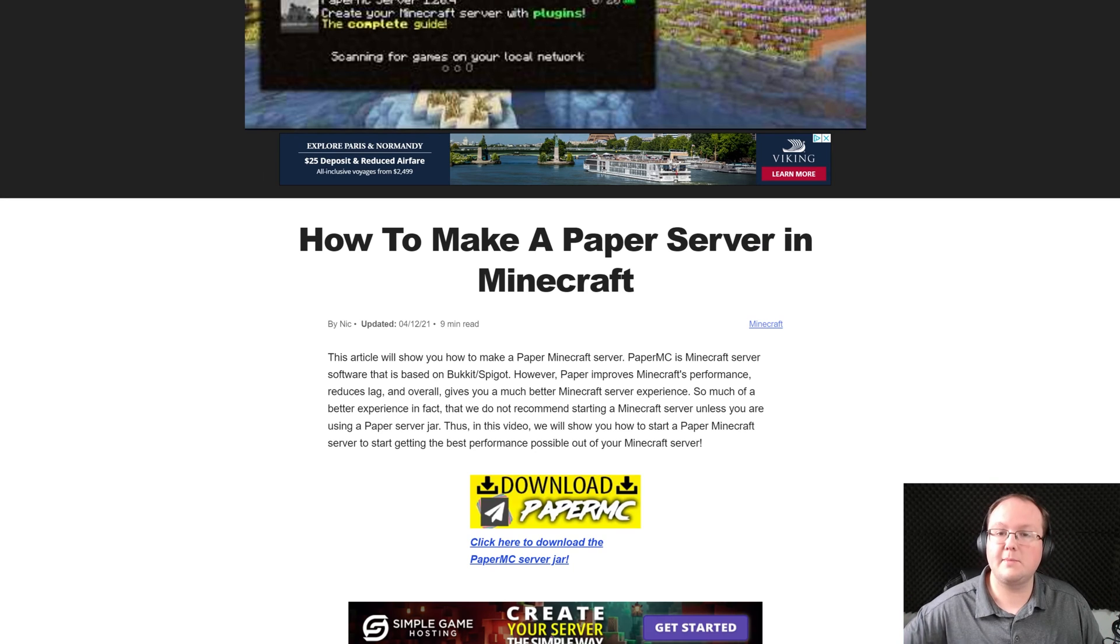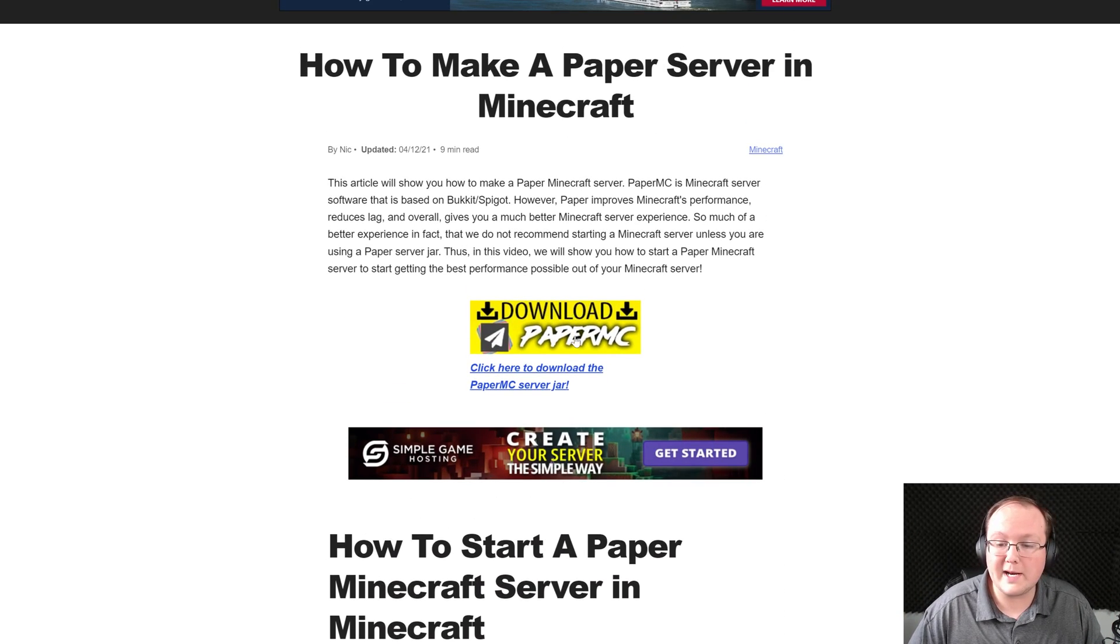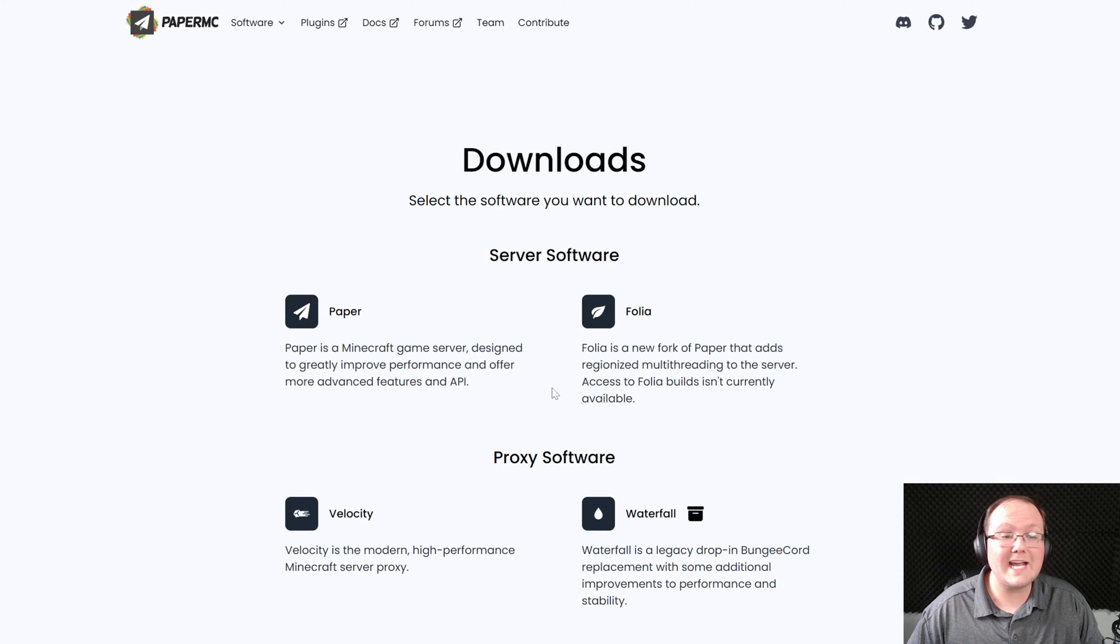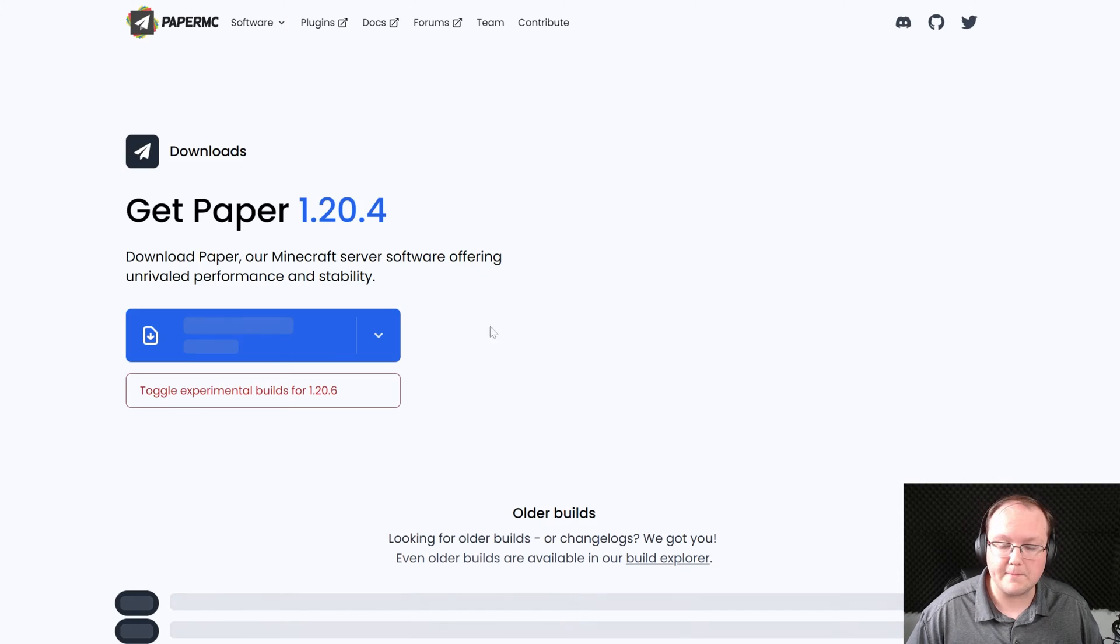In the description down below there is a link to here which is our in-depth text guide on getting Paper, but once you're here go ahead and click on download Paper MC to be taken to Paper's official download page where you want to select Paper.